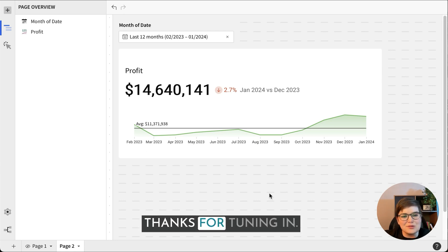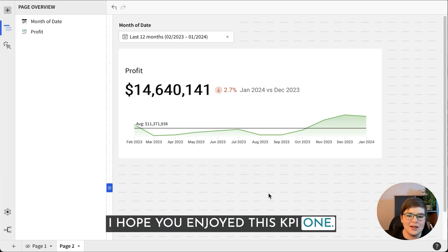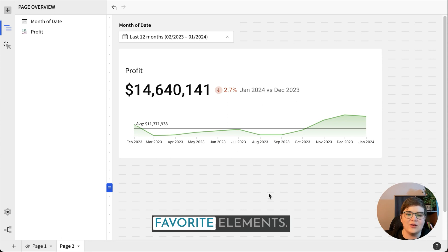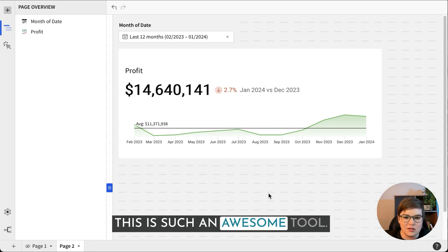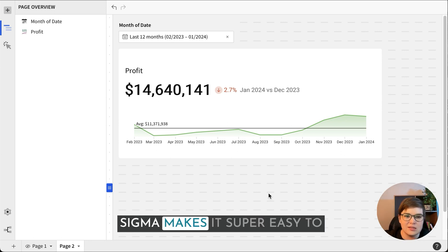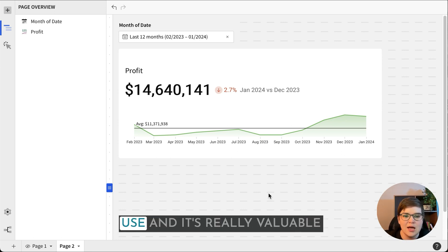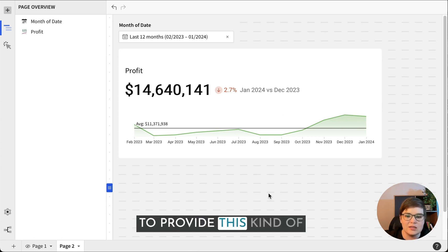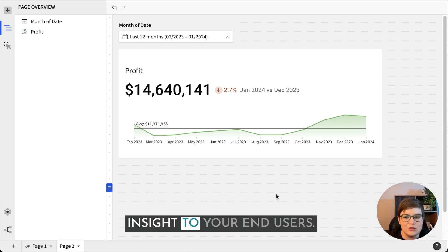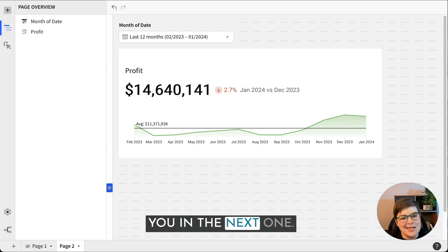Thanks for tuning in. I hope you enjoyed this KPI one. One of my favorite elements. This is such an awesome tool. Sigma makes it super easy to use and it's really valuable to provide this kind of insight to your end users. Thanks, and I'll see you in the next one.